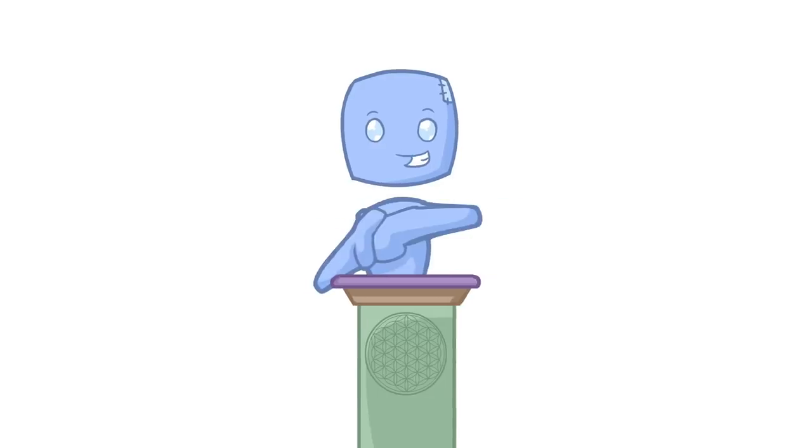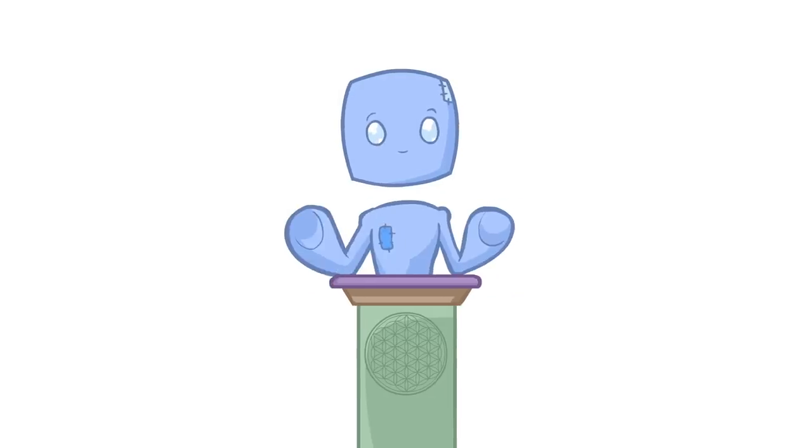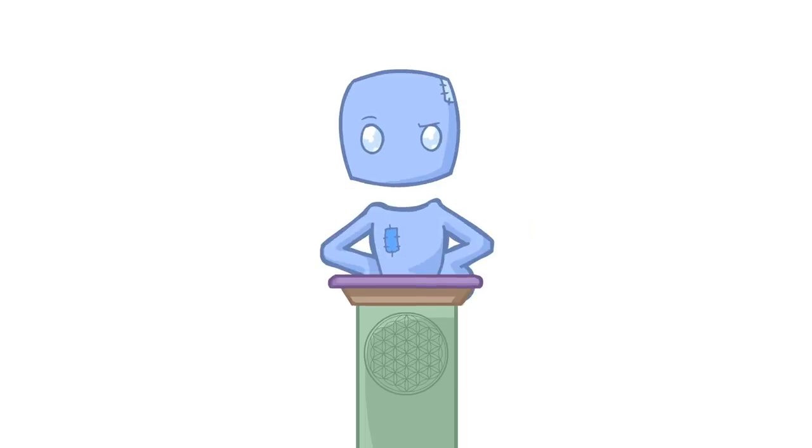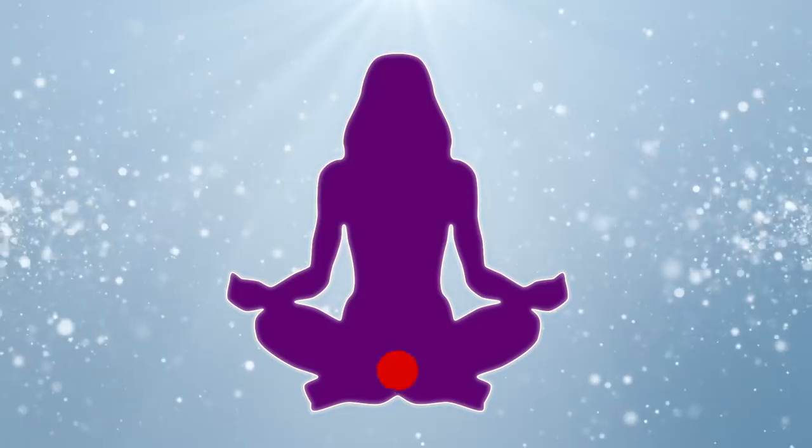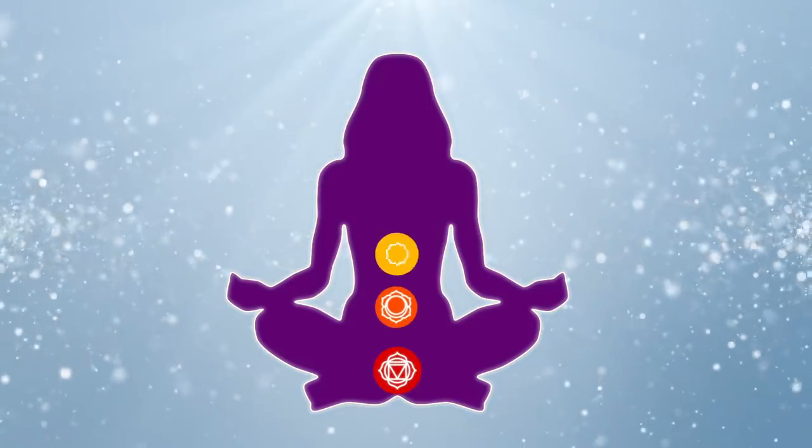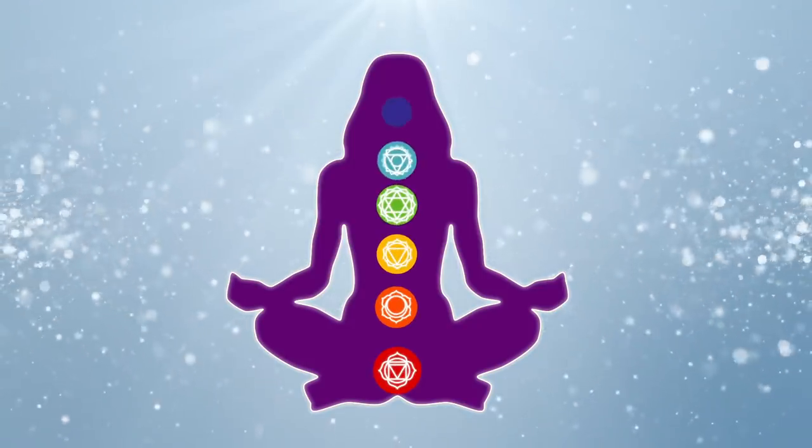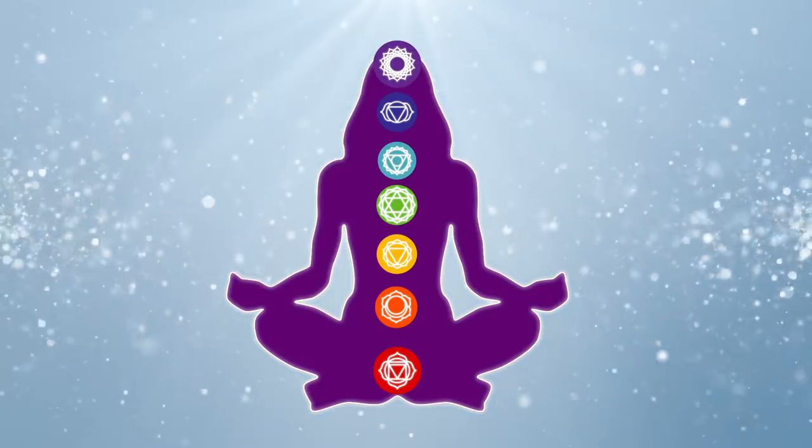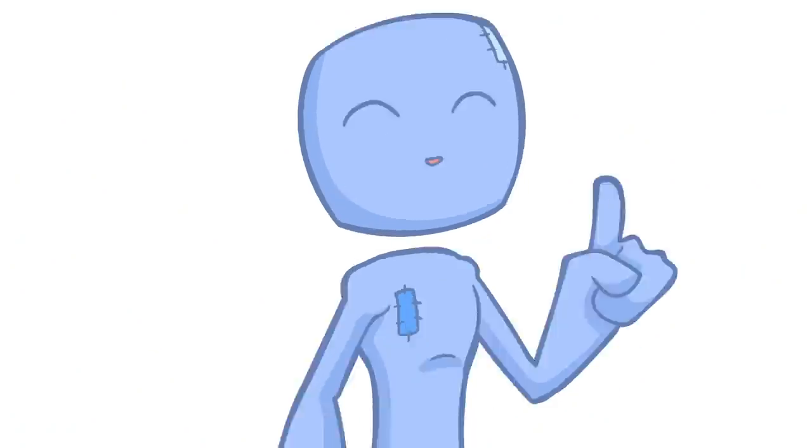Whatever way the coin falls, we have the potential to change society by understanding the chakra system better. So what do you think? What kind of changes would proving the chakra system scientifically bring about in your life? What do you think society would look like? Let us know in the comments below.